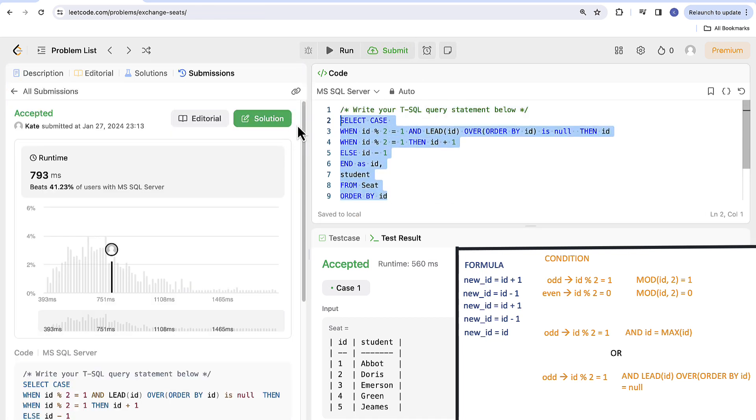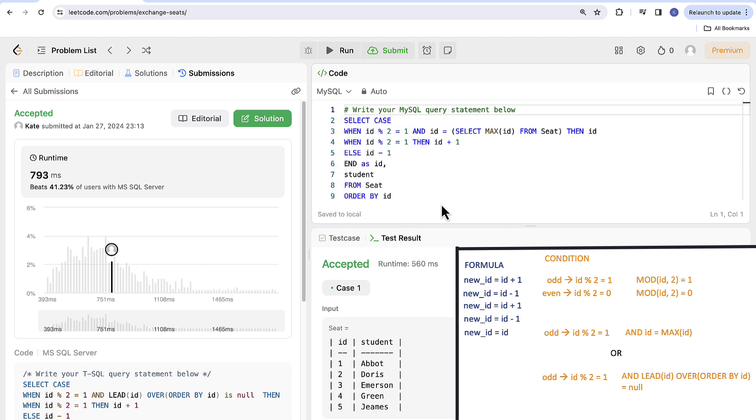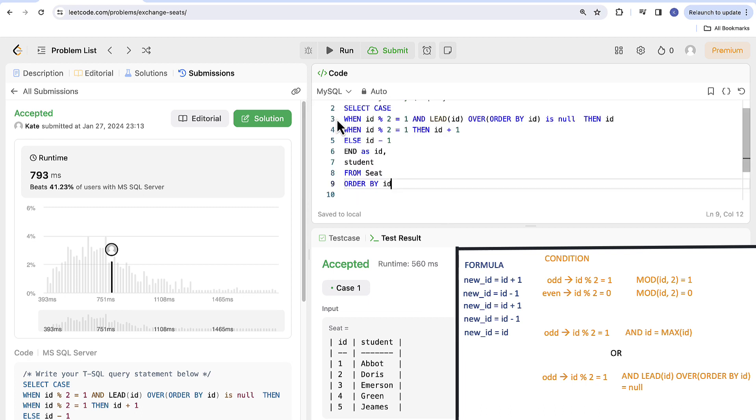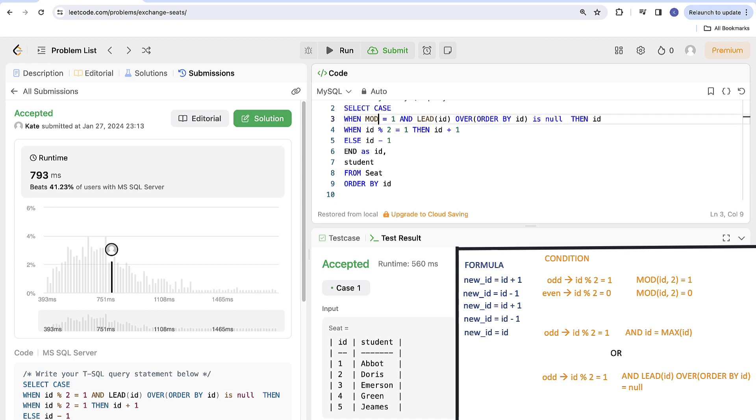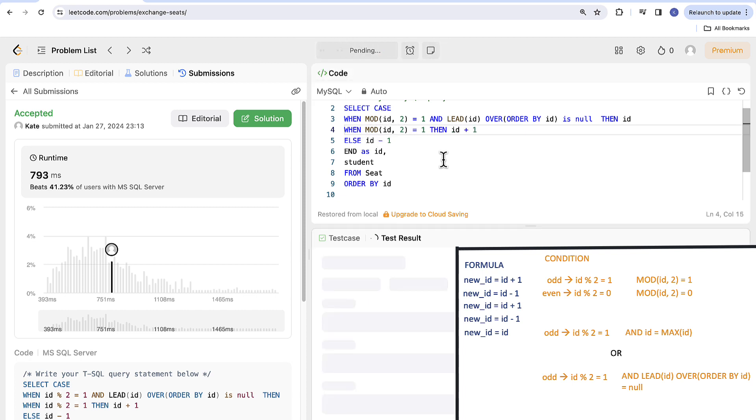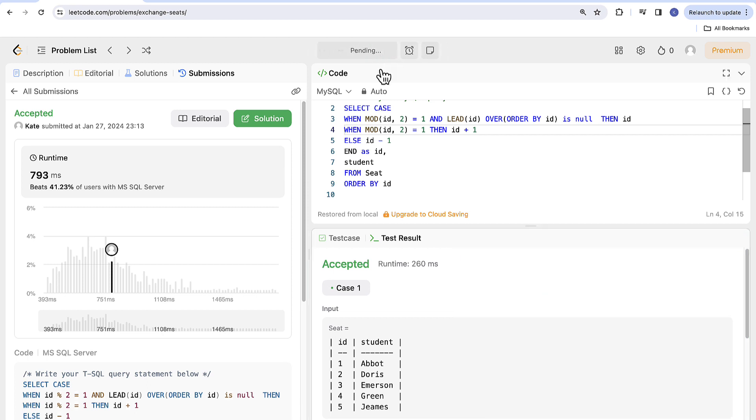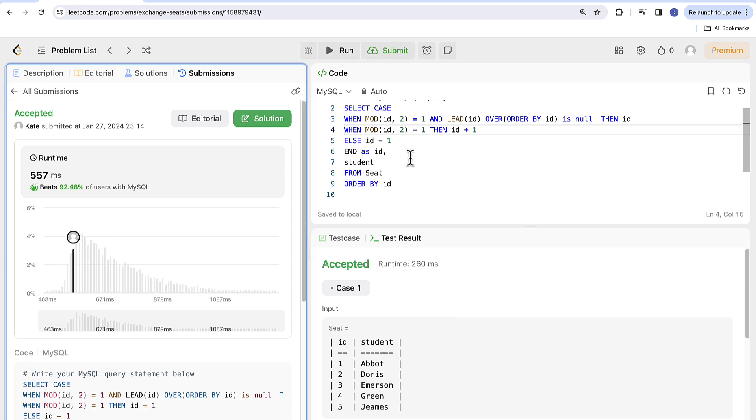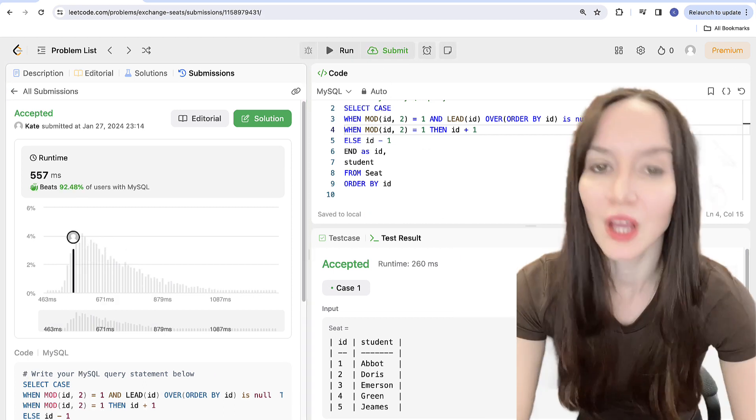And last but not least you can replace ID modulo 2 with MOD function. Taking ID as the first argument and 2 as the second. But remember this will not work for Microsoft SQL only for MySQL. It will fail in Microsoft SQL Server as this function is not registered. In general it's always good to know more generic approach so you can handle it in different query engines.